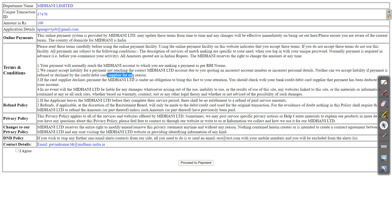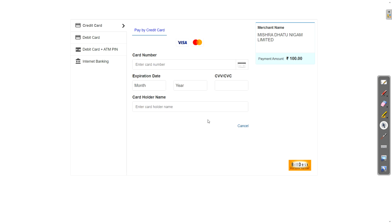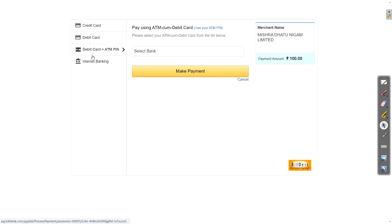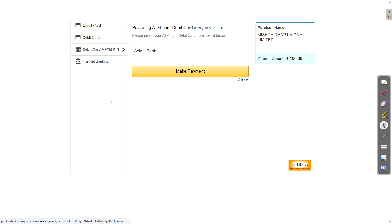Now the last step, we got our application form. So now we need to just pay the fees. So 100 rupees is the fee for general, OBC, EWS. Just click on I agree and proceed to payment. And this is your payment page. So now you can pay via debit card, credit card, or internet banking also you can use. UPI option is not there. So it's okay.